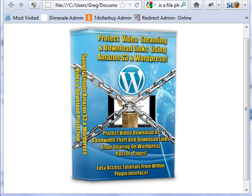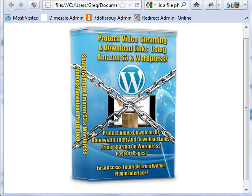It can be anywhere on the web — obviously it would have to be your video somewhere — but you can load both of those types of videos using this. You don't have to protect it. You don't protect YouTube videos or other videos on other sites, because you can't, unless you have code in place to do it.